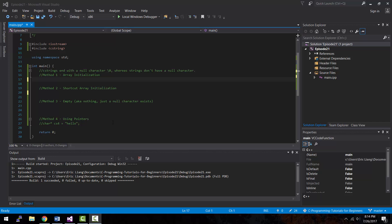Now, what makes the two different is that C strings ends with a null character, whereas in a string, they don't have a null character at the end. So, what this means is that if you were to do a character count on how many characters are inside of a C string, there's going to be one additional character and that is the null character.